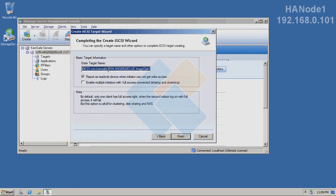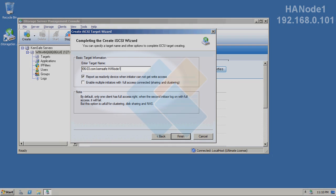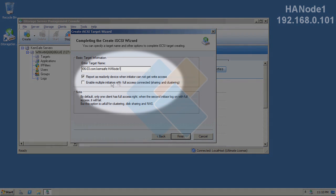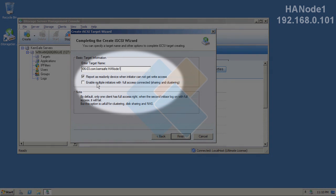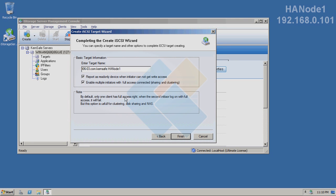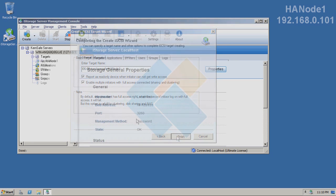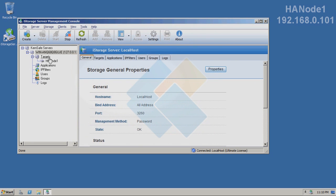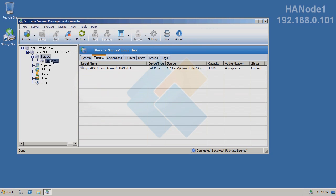I will leave it with anonymous authorization. And here, I will also change the name of my target. I will use this computer as node 1, so I will name it HA node 1. Please note that you need to check enable multiple initiators with full access connected, sharing and clustering. And press finish. Our target has been successfully created.